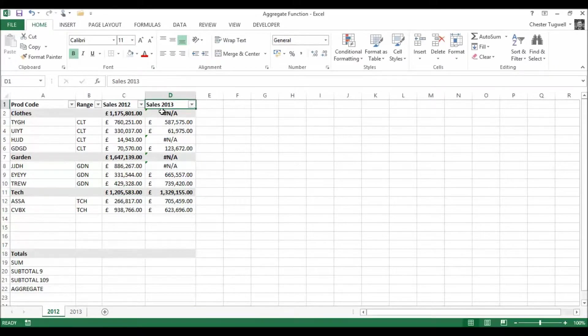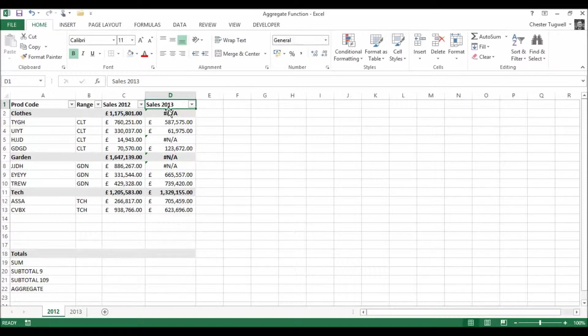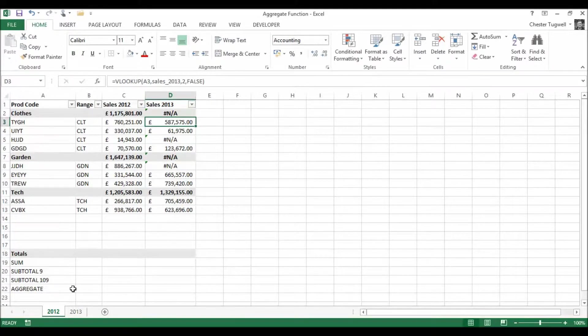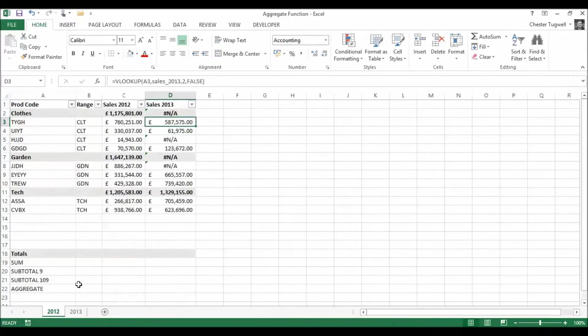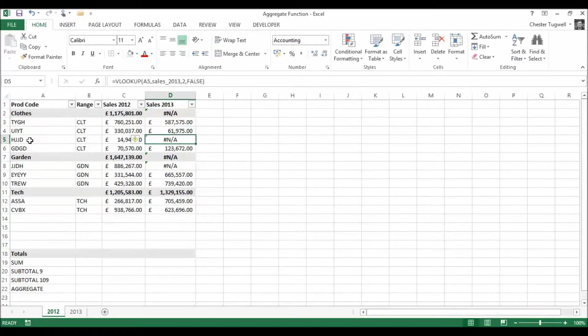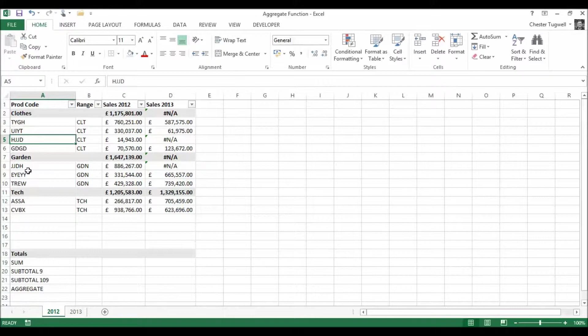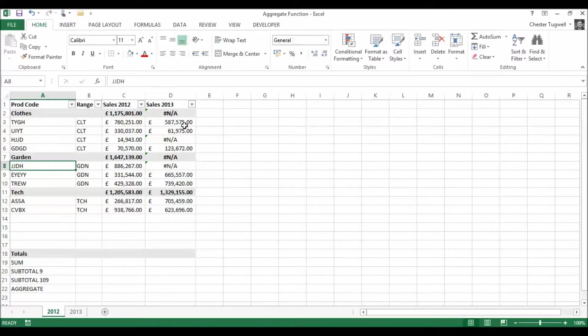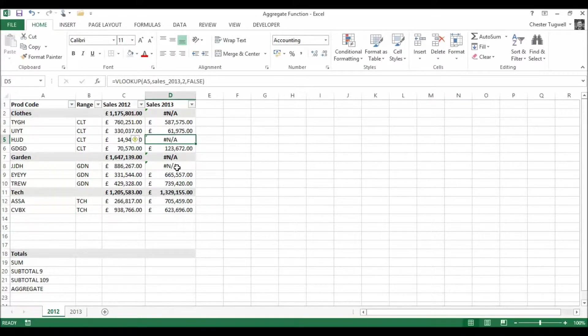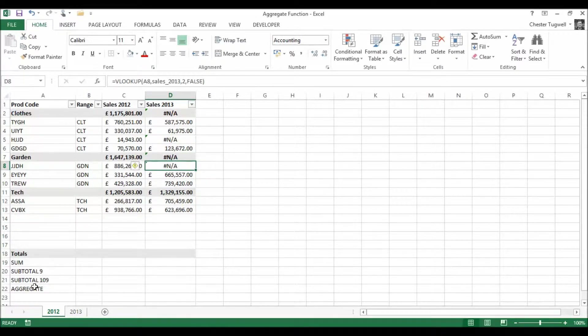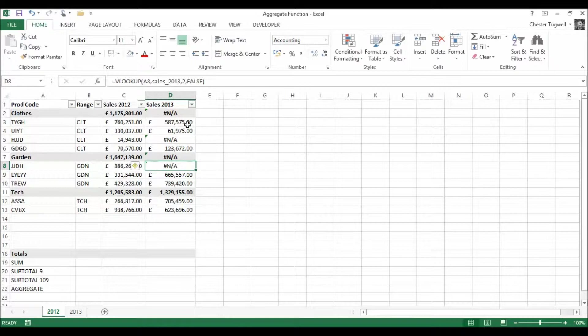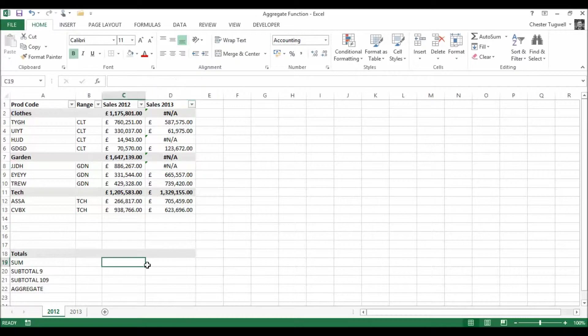I've also got my sales values for 2013 and they've been brought over from this table here using a VLOOKUP function. You can see that some of the products are not being sold in 2013 so we get an error value come up and we want to see how these functions cope with this scenario. I've also got some filters so I can filter on different ranges.